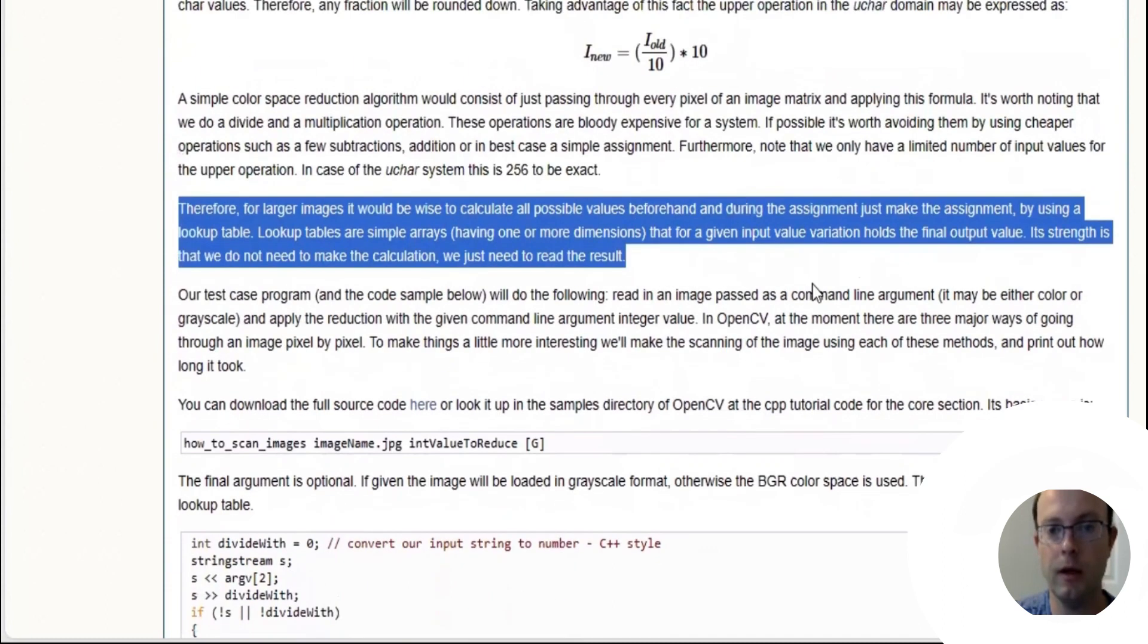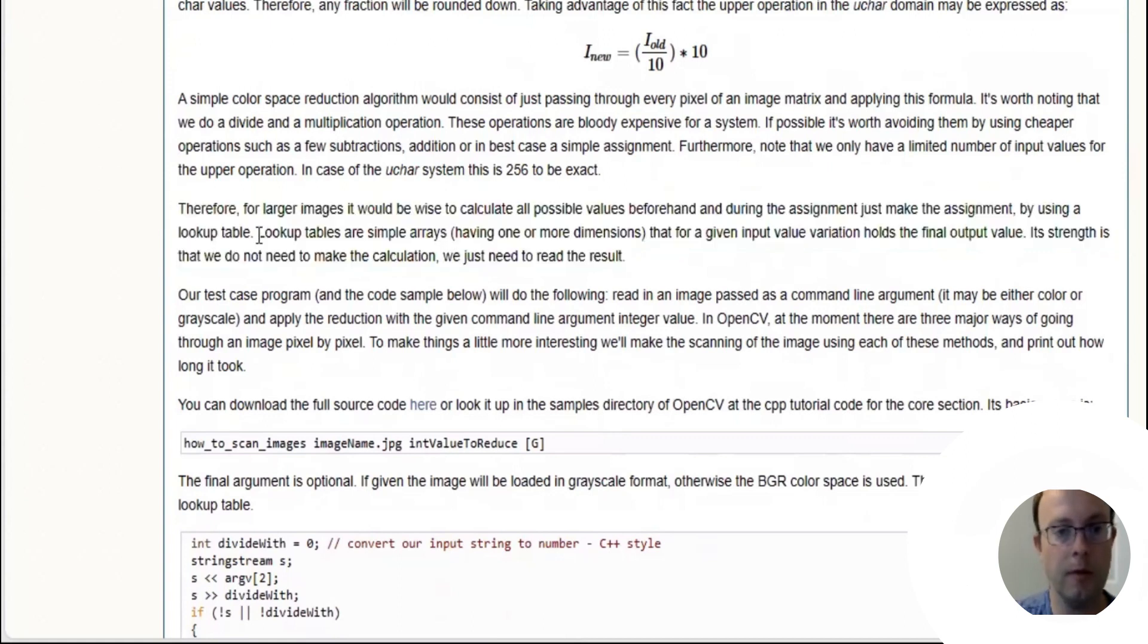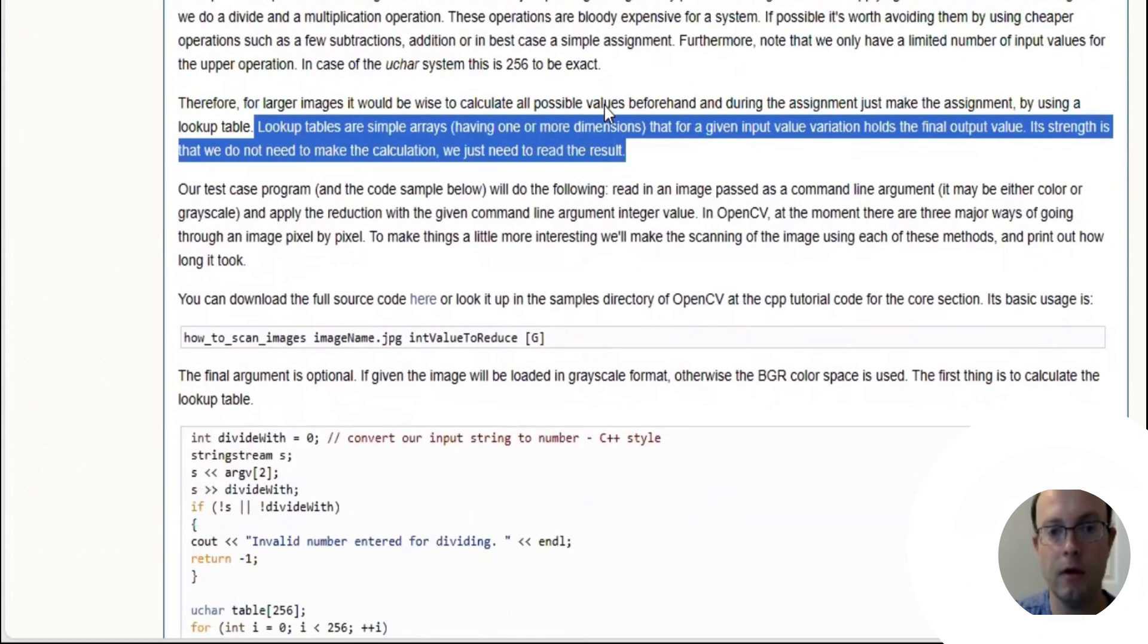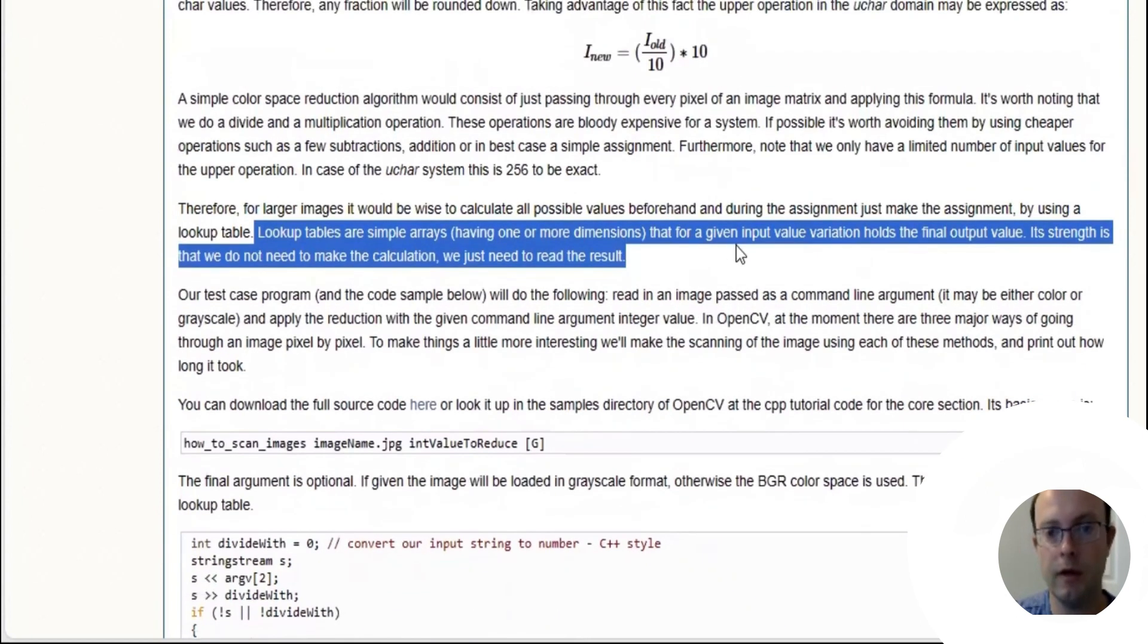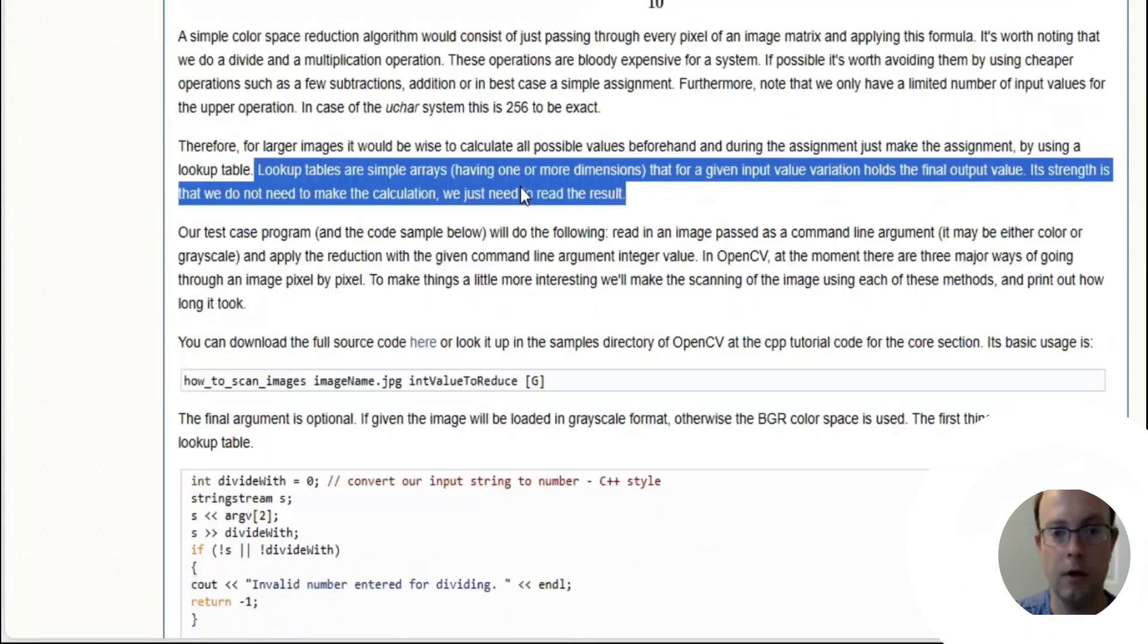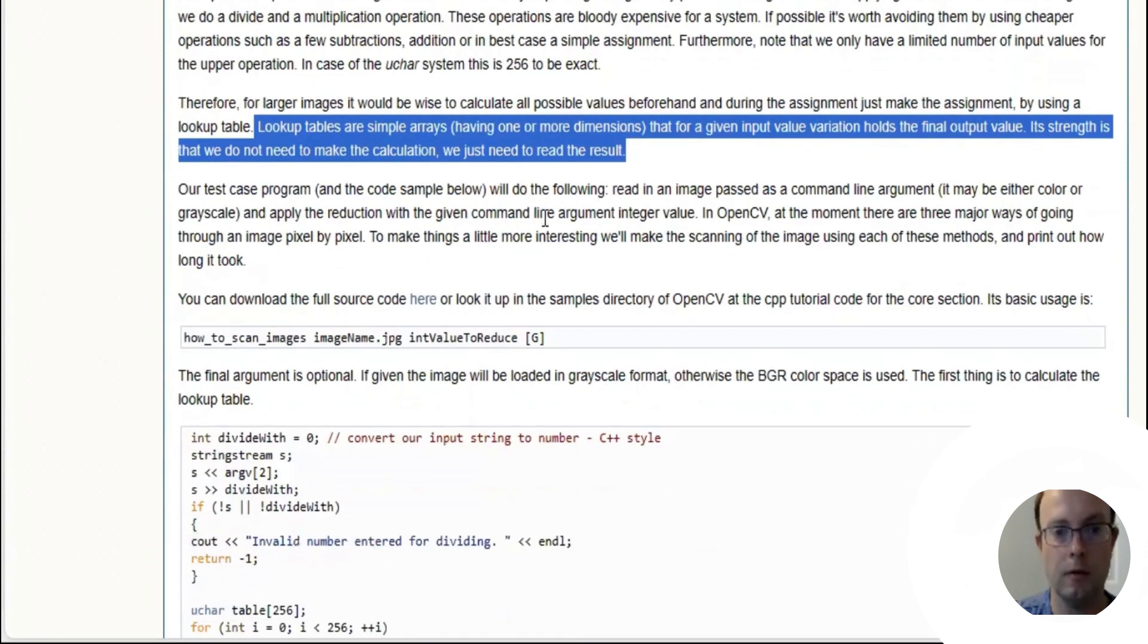Therefore, we only have a limited number of input values. In case of the uchar system, this is 256 to be exact. For larger images, it would be wise to calculate all possible values beforehand and during the assignment just make the assignment by using a lookup table.